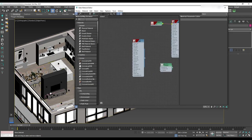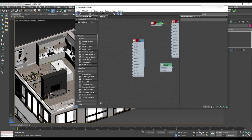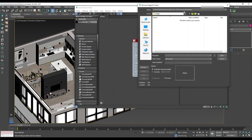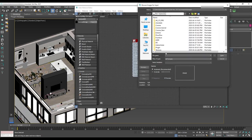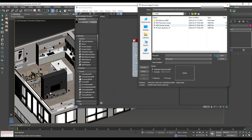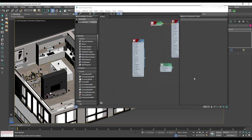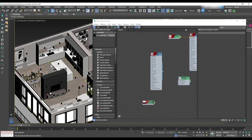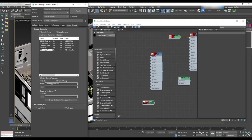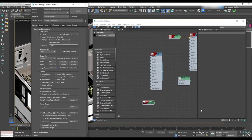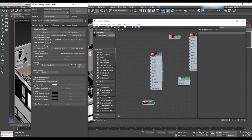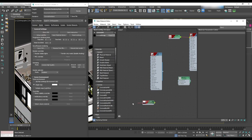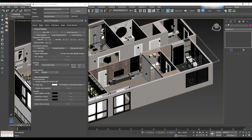Begin by opening the material editor and drag and drop Corona bitmap. For the map we choose HDRI from folder. Then open render setup in the scene tab scene environment and select single map. Drag and drop this texture to the map for that.